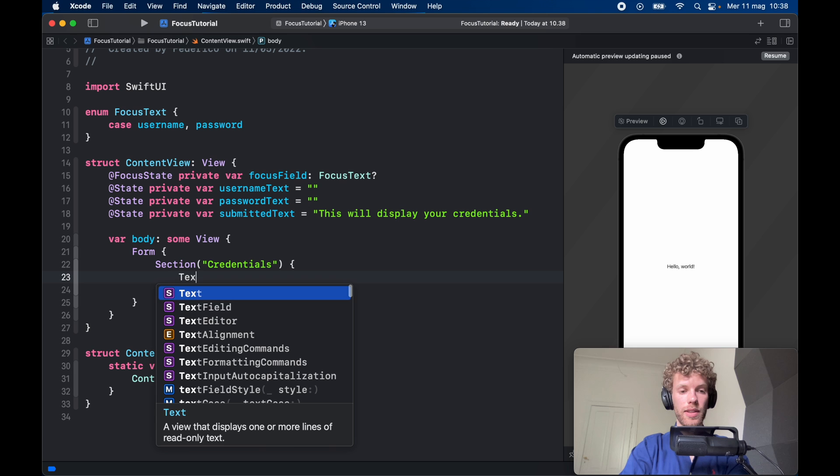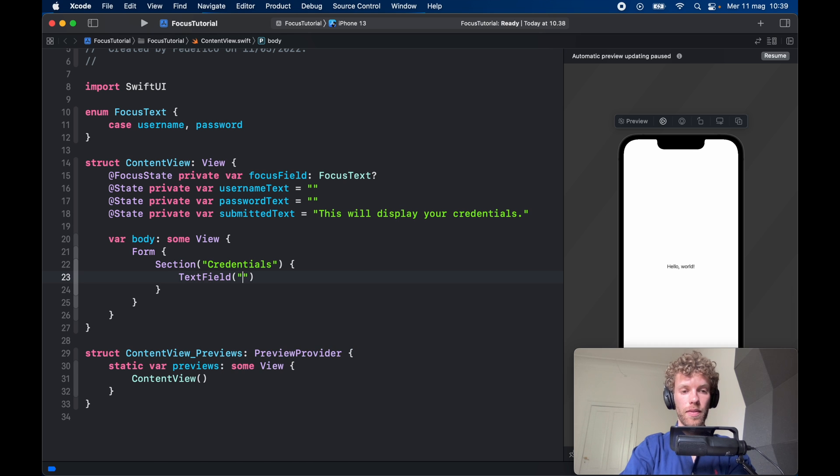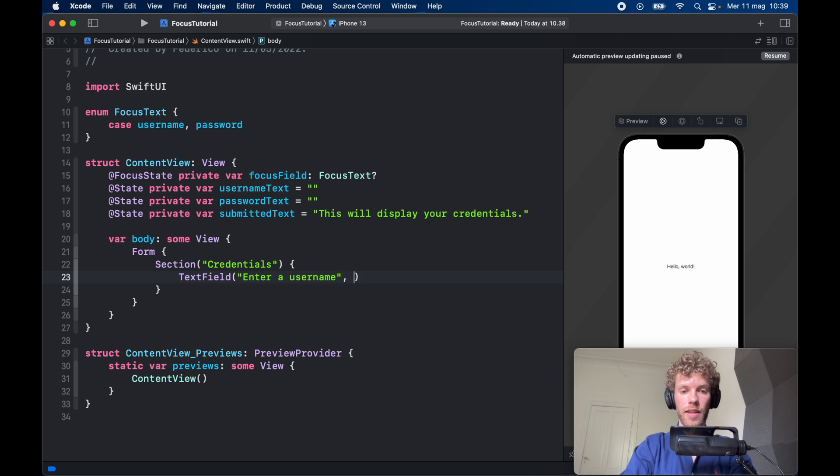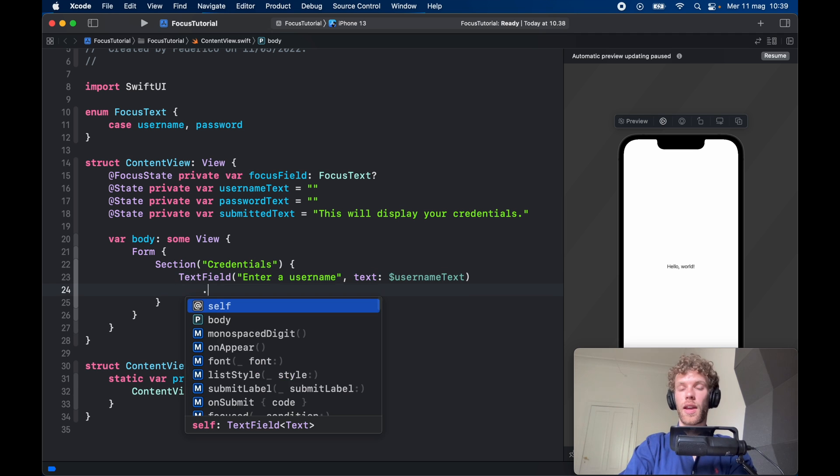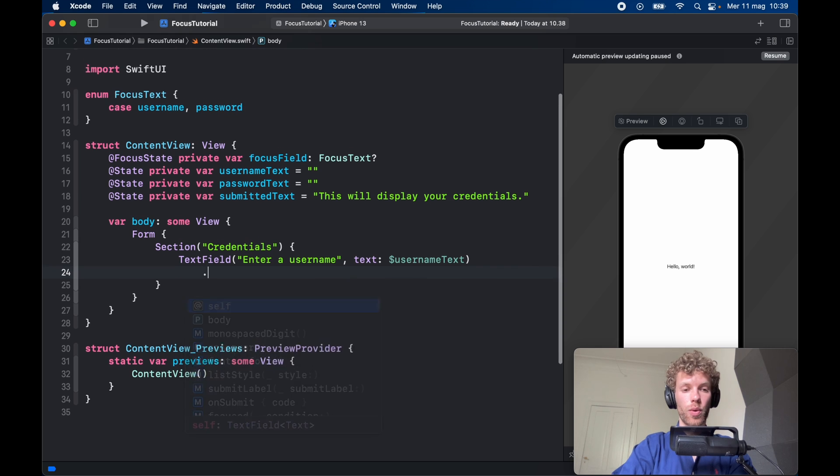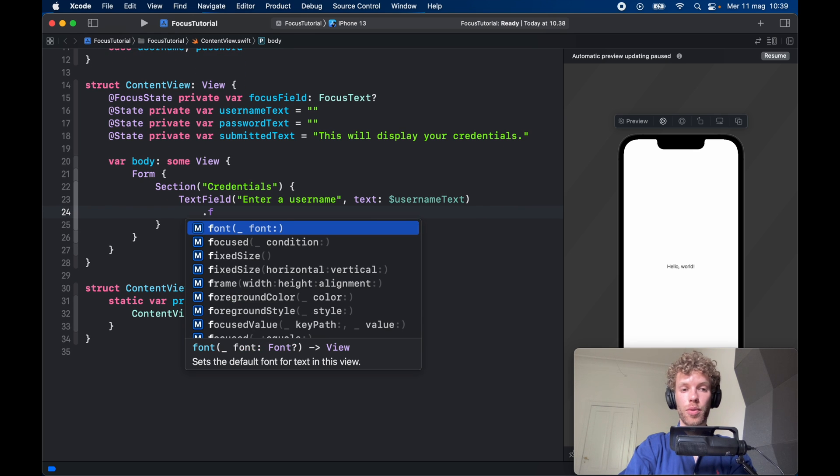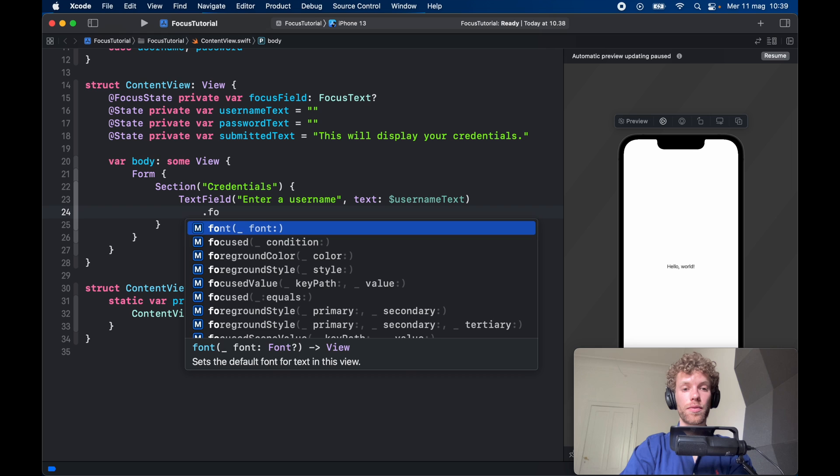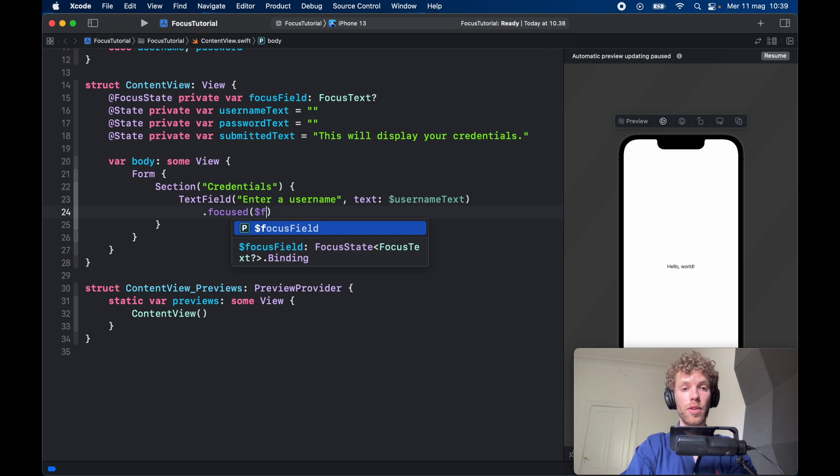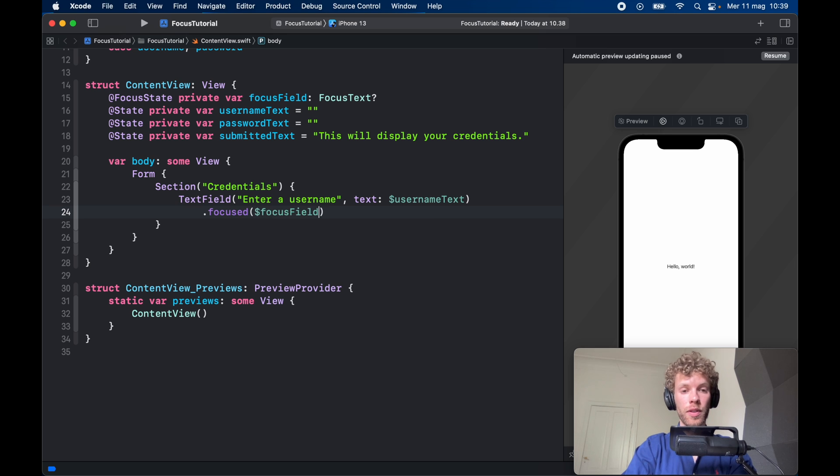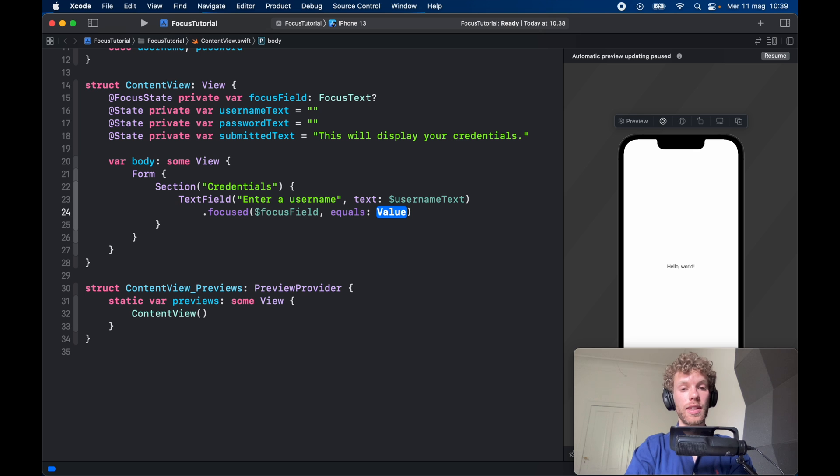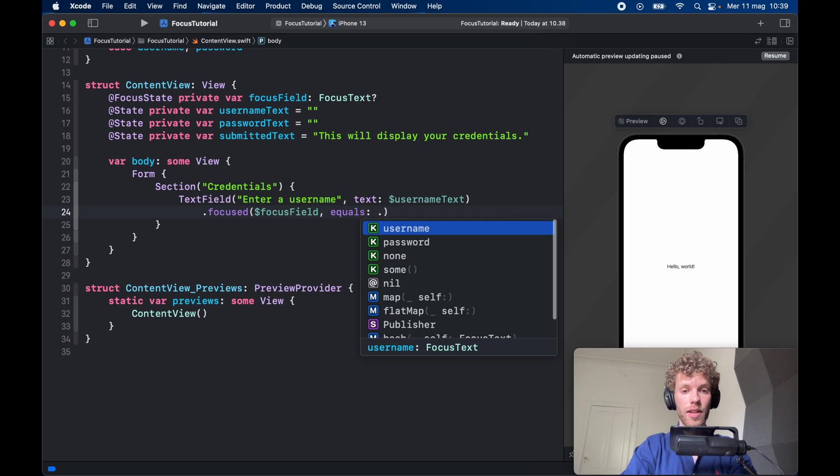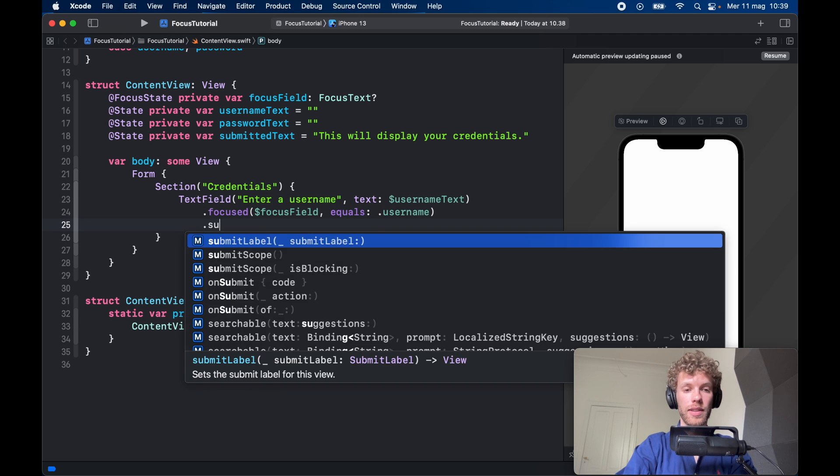The first thing we should create is a text field that says enter a username, and the text is going to be bound to the usernameText. We need to create the focus. So we have this parameter called focused and it actually takes two fields: one is a binding variable of the focusField so it knows what it's looking at, and the second one is whether it's equal to something. So if this equals the username, then we want to focus on this field over here.